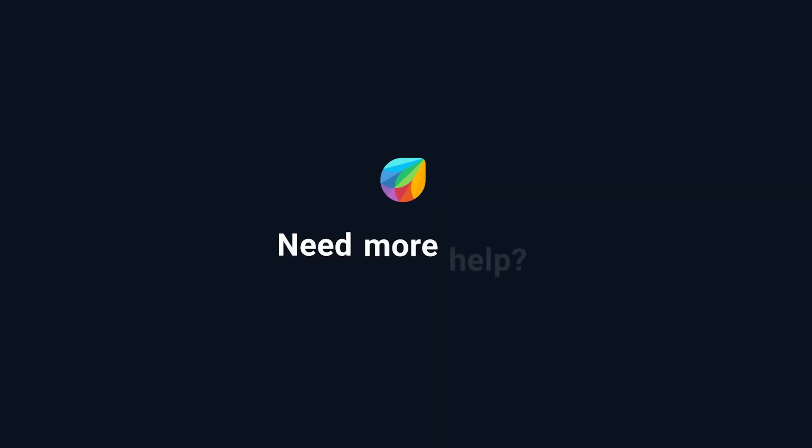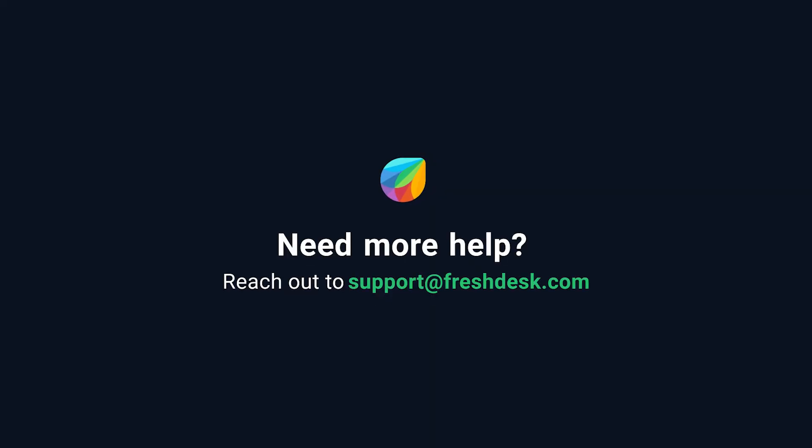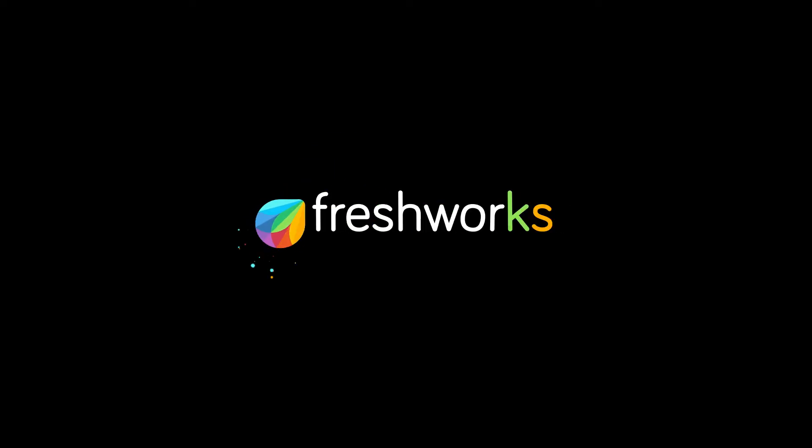If you need further assistance, please reach out to support at freshdesk.com. Thank you.